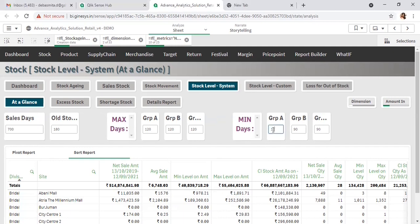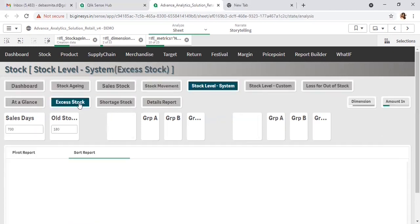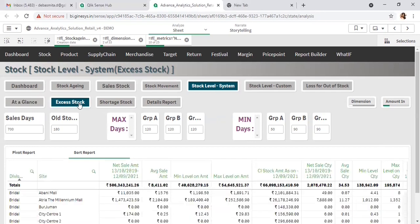For example, for group A, if I want to maintain a minimum of 50 days of inventory and a maximum of 120 days, the system will guide what the minimum best quantity and maximum stock quantity should be. Not only that, the system will also identify where there is excess stock beyond the maximum, and the alarming scenario — where stock is below the minimum quantity — indicating a stockout.